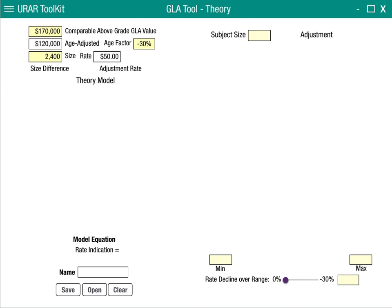The rate will be calculated for us. The next variable we'll be asked to enter is the subject size.